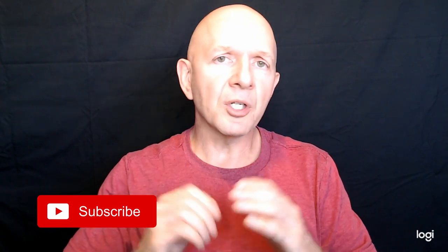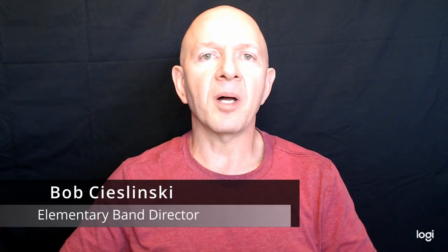Today I'm going to show you how to create assignments in SmartMusic and to do it the smart way. If you and I are meeting for the first time, my name is Bob Cheslinski and I am an elementary band director. I created this channel to give you all the information to make your job so much easier. So let's get right to the video today so I can show you how to do this.